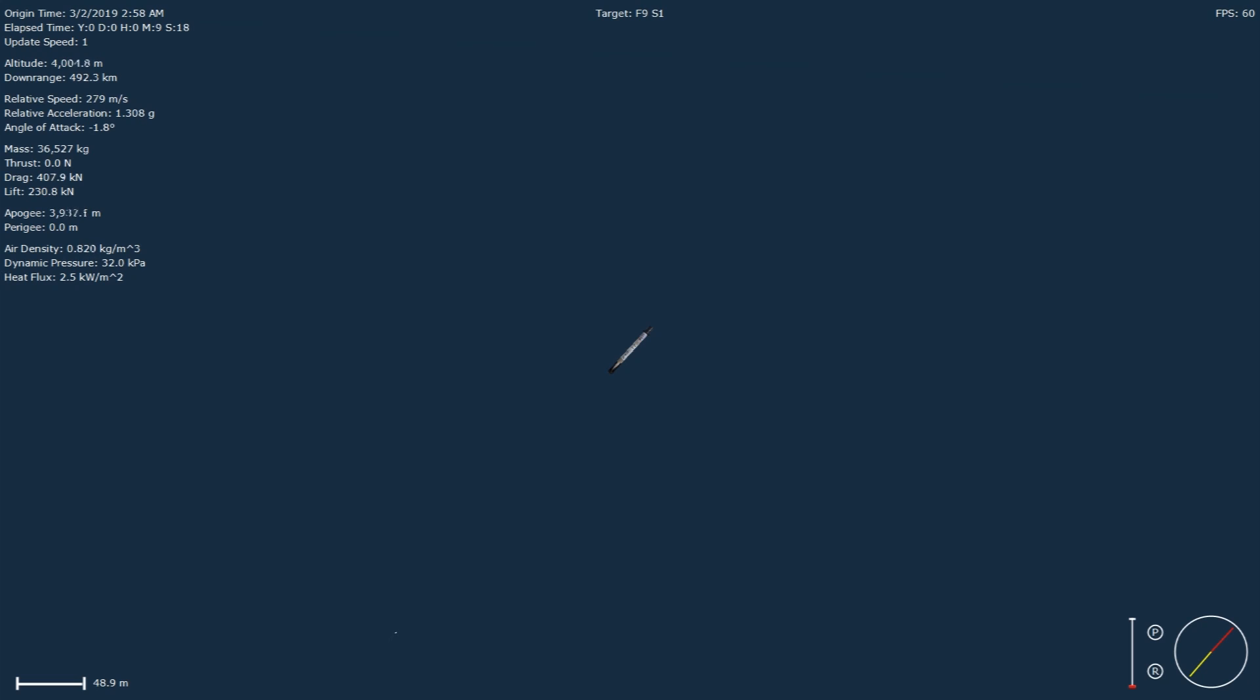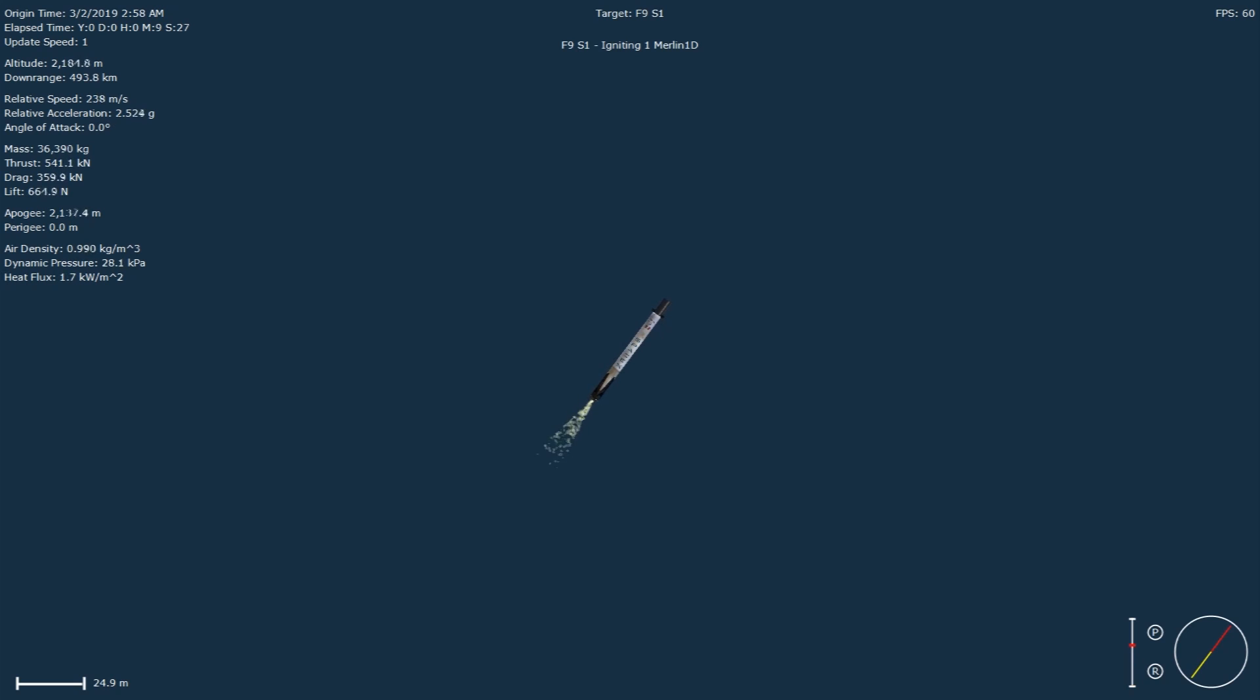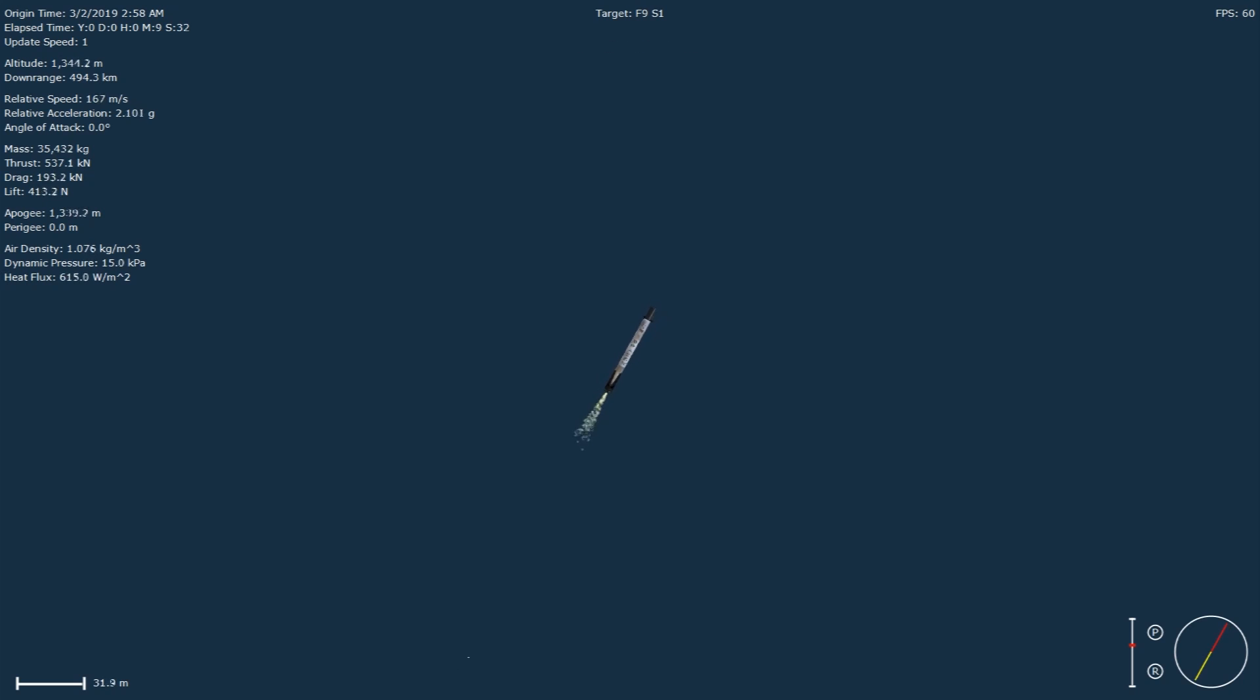Stage 1 landing burn is supposed to start. At the start of that burn, Stage 1 will be traveling at 275 meters per second. That single-engine burn is going to bring that from 275 to 0. We did just hear that Stage 1 landing burn has started.